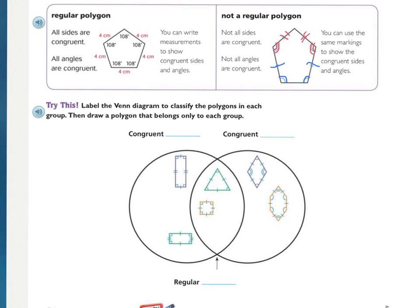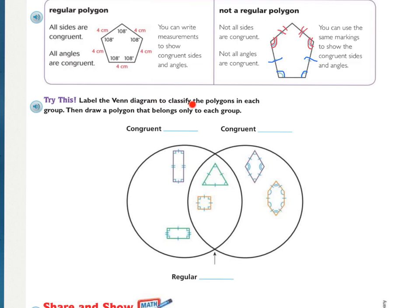Let's look at the 'Try This.' It says to label the Venn diagram to classify the polygons in each group, then draw a polygon that belongs only to each group. In our Venn diagram I can see a rectangle, a rectangle, a square, a triangle, a rhombus, and a hexagon. These shapes on this side are regular polygons — the sides and angles are all the same — because each has one tick mark on every side and one arc on every angle.